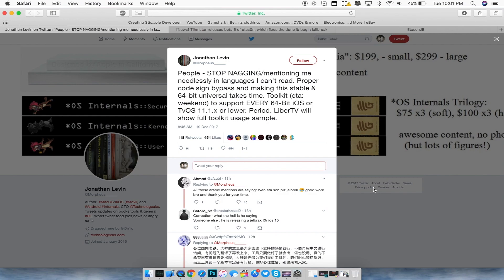So he says in this tweet, stop nagging and mentioning me regarding languages I can't read. Proper code signed bypass makes this stable and 64-bit universal takes time. Toolkit ETA will be this weekend to support every 64-bit device on iOS as well as tvOS for Apple TVs on iOS 11.1.x or lower.